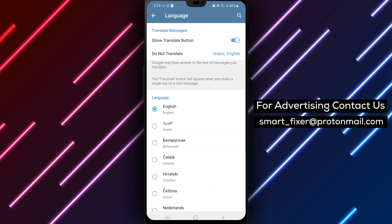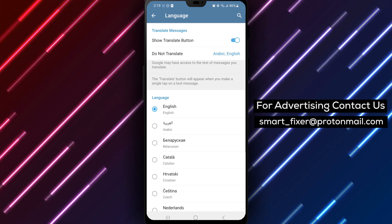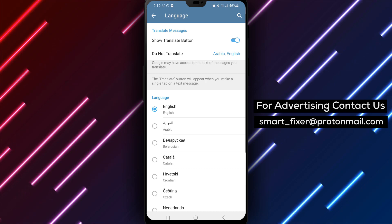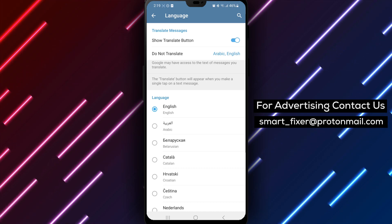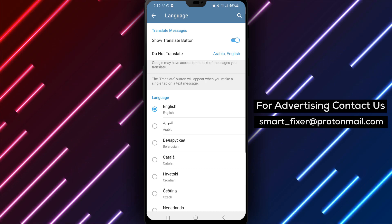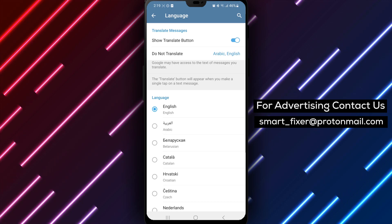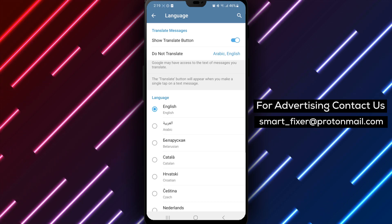If you have any questions or need further assistance, feel free to leave a comment below. Enjoy seamless multilingual communication with the Translate button in Telegram.